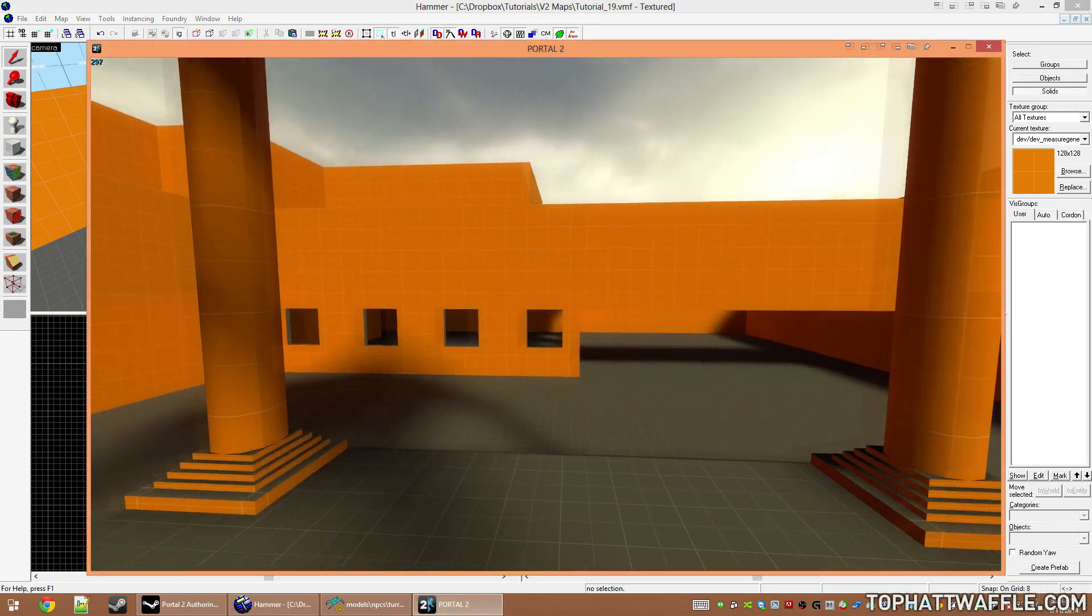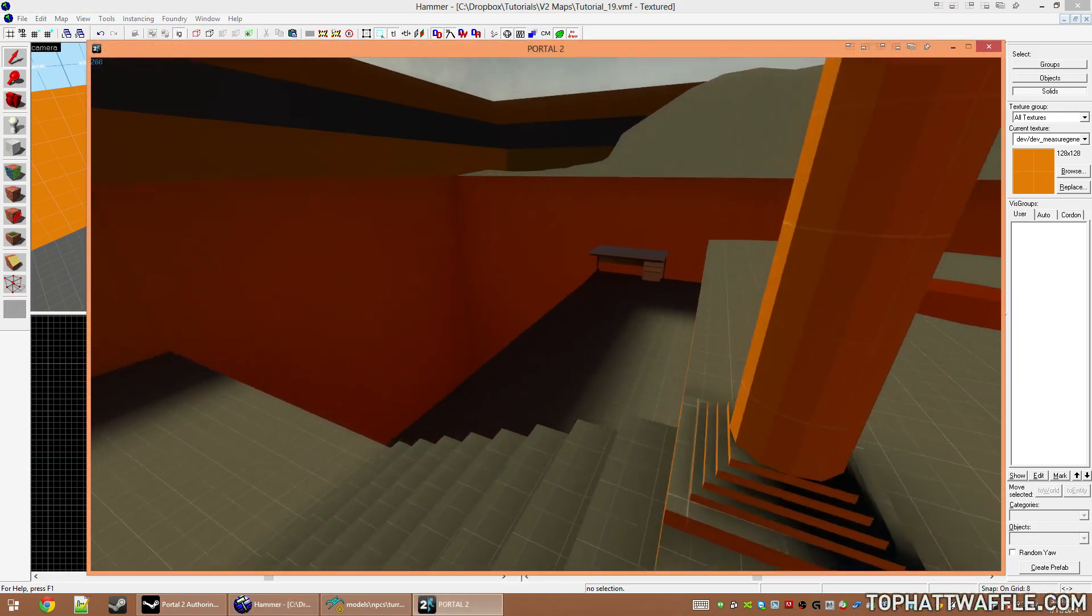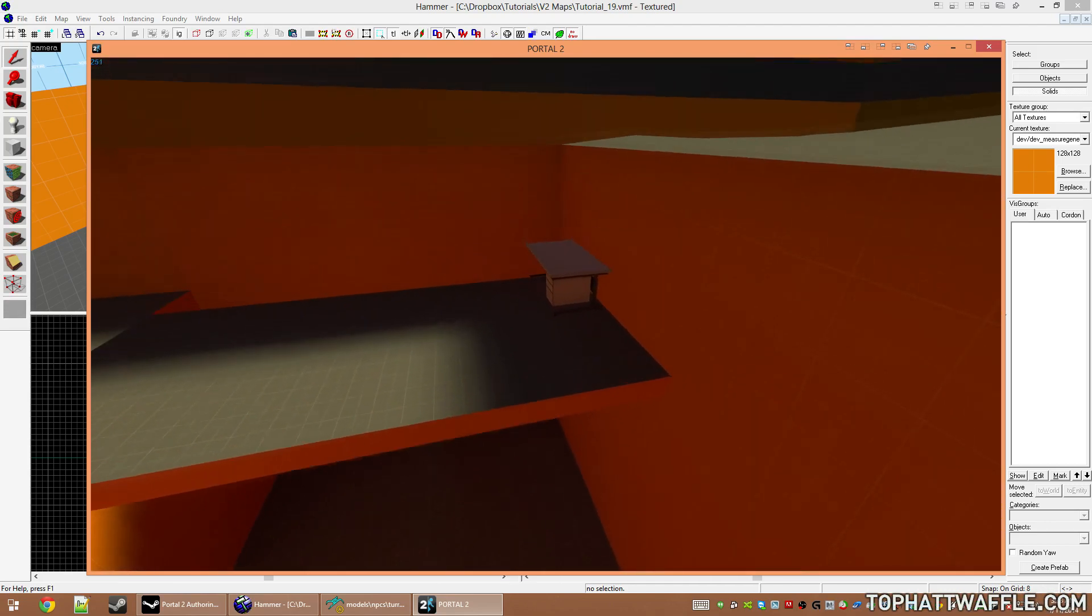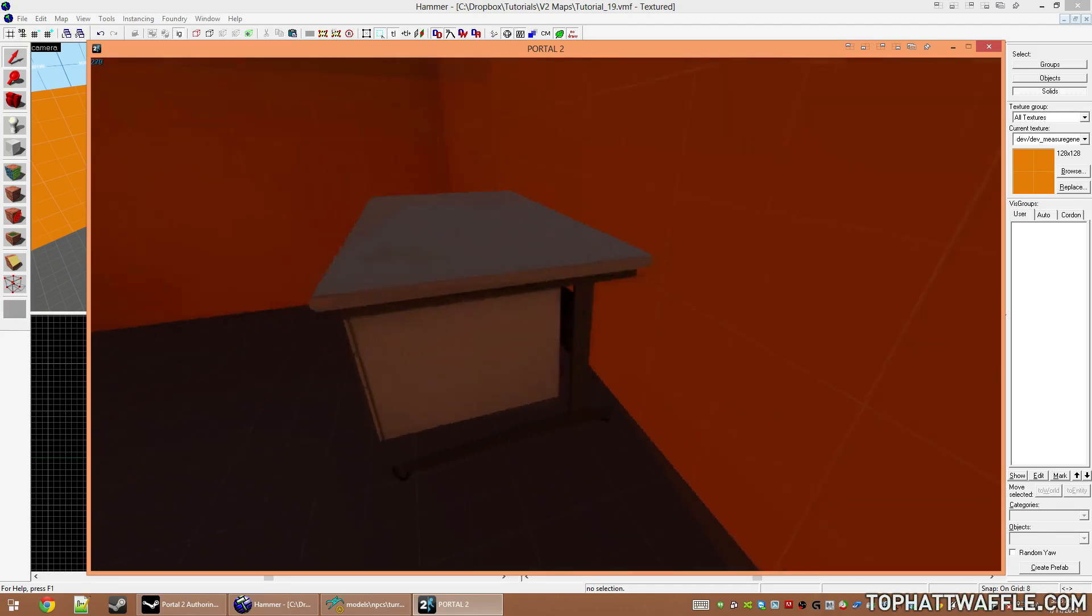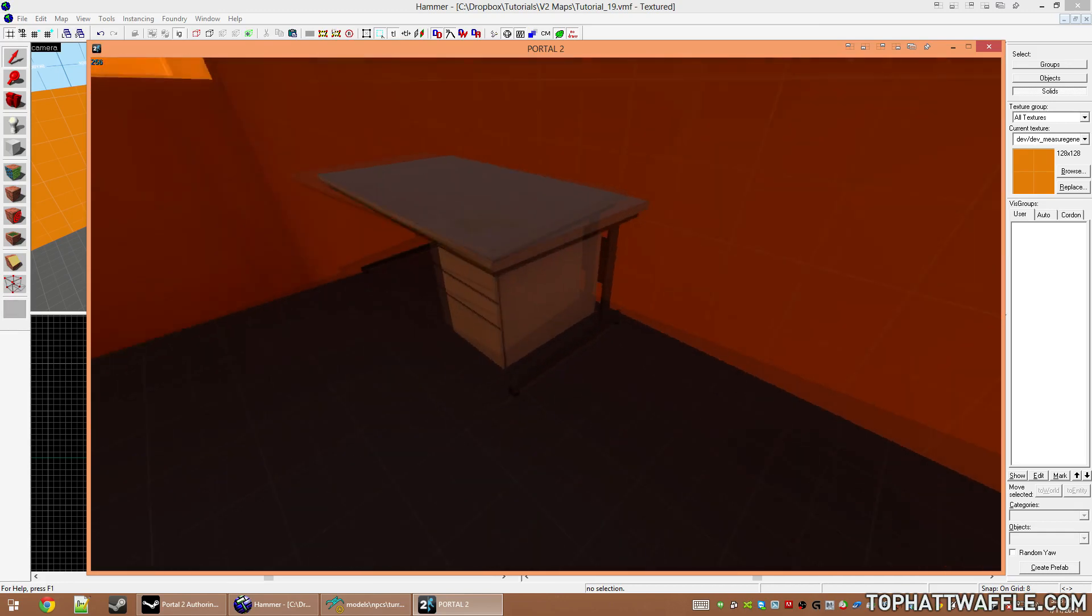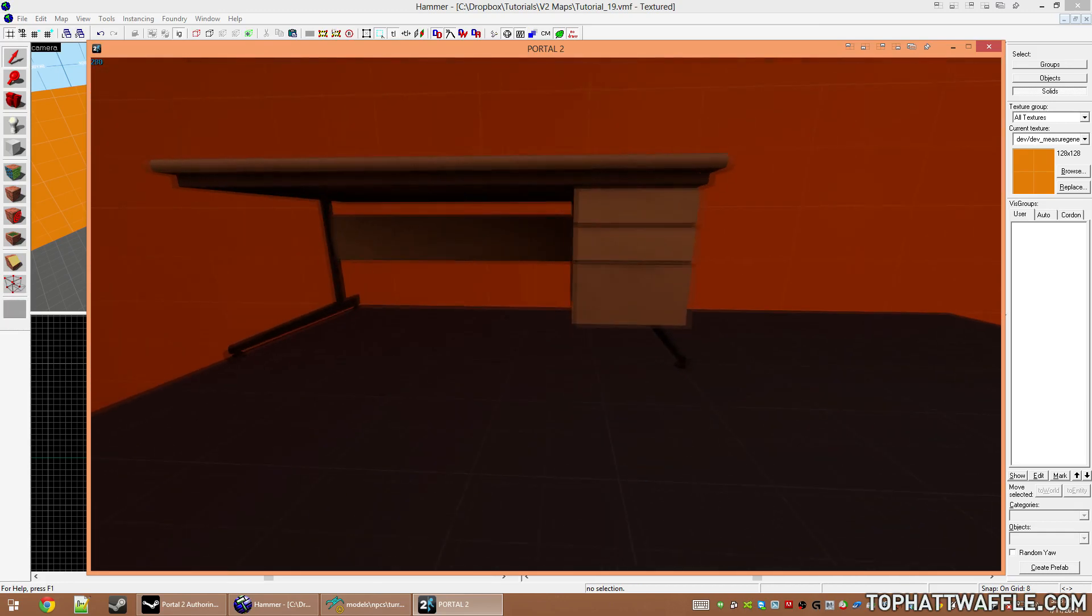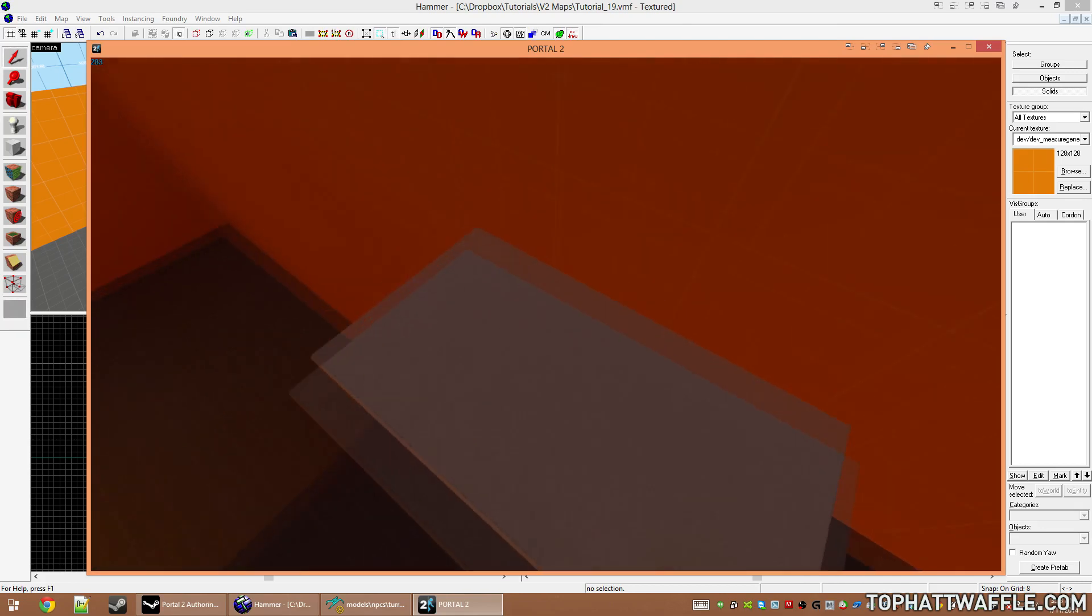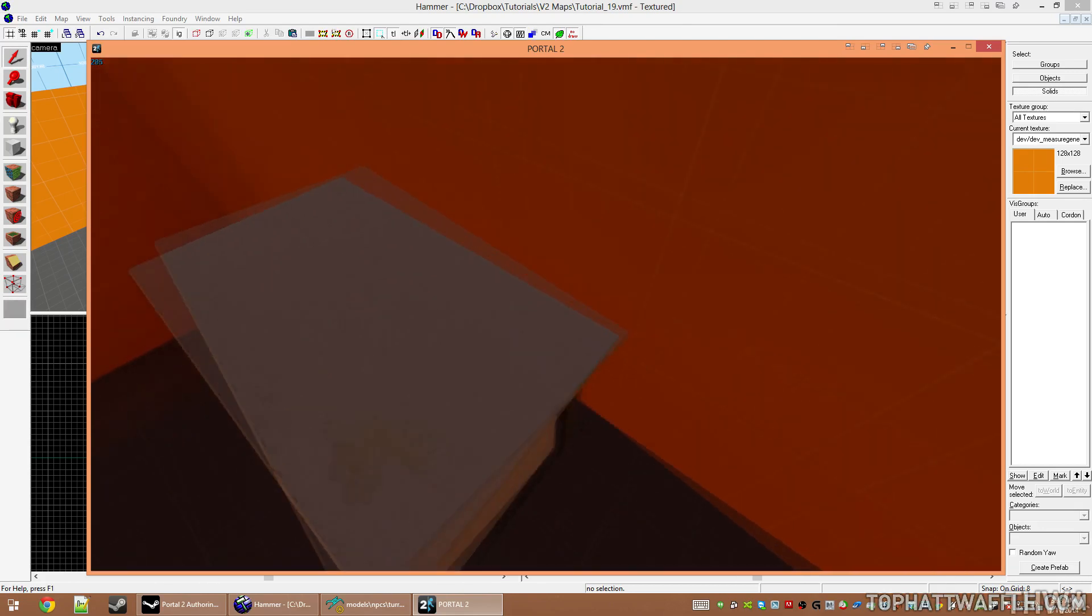Here we are in game. If we turn around, we see our platform is moving, and the desk is moving with it. That's because the child is retaining the same movement as the parent, which is exactly what we wanted to do.